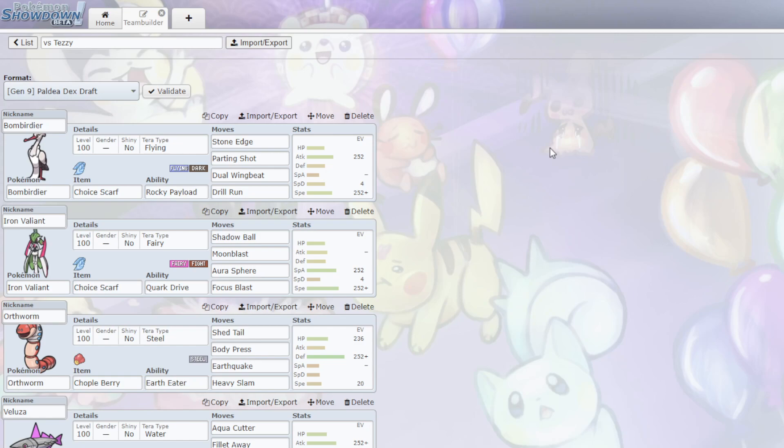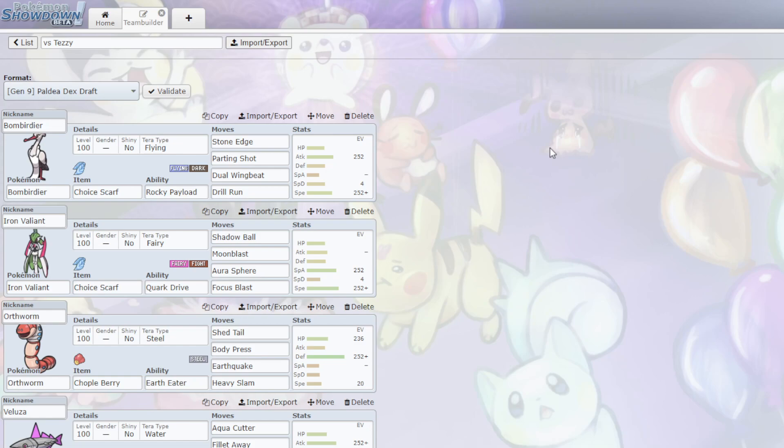Neither does Skeladurge or Chen Pao, or basically anything on his team that's not Iron Threads or Arboliva. The Stone Edge is gonna do a lot of damage. I have Dual Wingbeat, which is very good against the Iron Hands, potentially, and the Arboliva itself. I have Drill Run, which hits the Iron Hands, the Iron Threads, and the Grafaiai, and also the Skeladurge too.